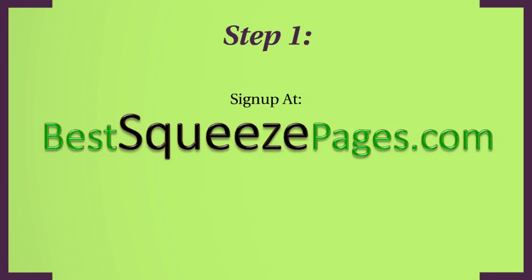What is that? It's an online squeeze page software and hosting service that has over 70 different professional squeeze page designs waiting for you. And the beautiful thing about it is you can set up as many squeeze pages as you need, use your MailChimp autoresponder service, and you can do it in just a few clicks. It's really easy to do.